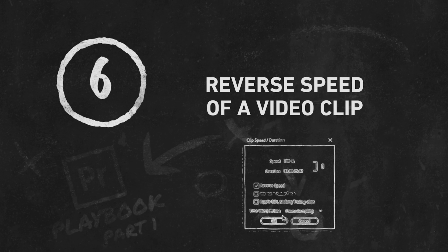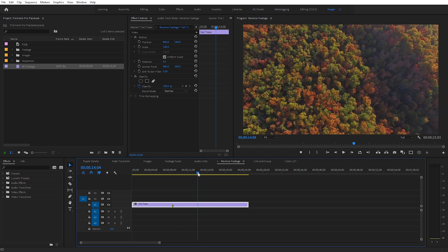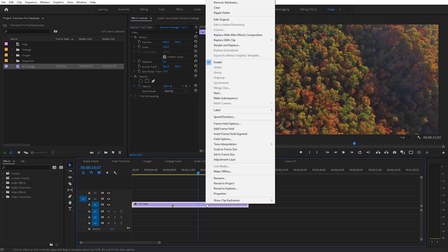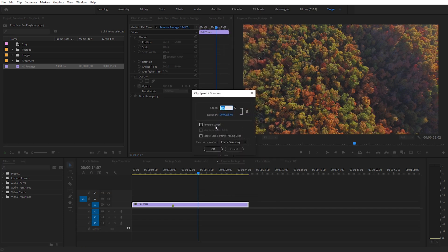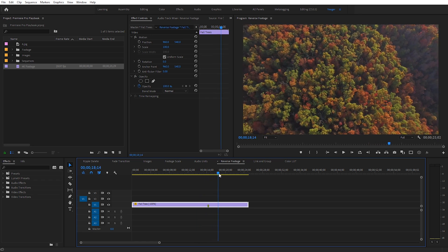Next I want to show you how we can quickly reverse the speed of a clip. This is really simple but something I frequently use, especially on drone footage. Scroll through and you can see we have this shot moving — if I wanted to reverse that, just right-click on your clip and come up to Speed and Duration. You're going to see the option to check on Reverse Speed. Click OK and now this clip has basically been reversed — if you scroll through it you'll see it's going in the other direction.